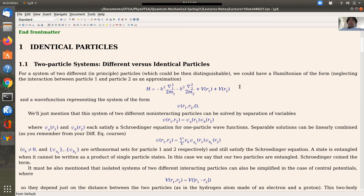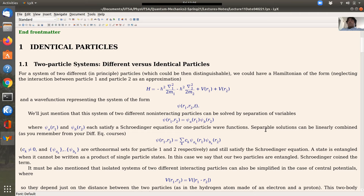Mathematically this constitutes a Schrödinger equation where the variables are separable. The wave function will be a function of the coordinates of each particle and time. In the case where the particles are not interacting, because each term depends only on the coordinates of one particle, this can be solved by separation of variables. One possible solution is a product state where one factor is a function only of particle one and the other of particle two. By plugging into the Schrödinger equation, you see that each factor satisfies the single-particle Schrödinger equation.